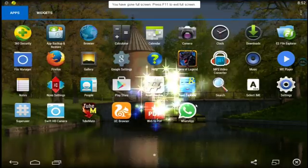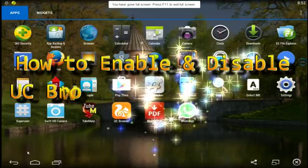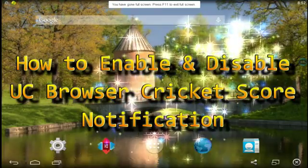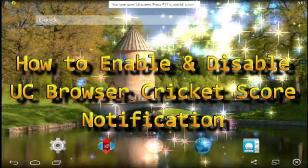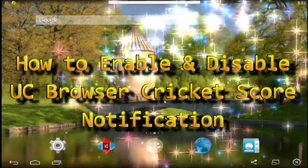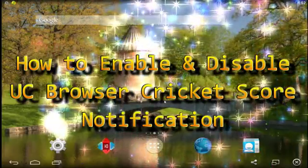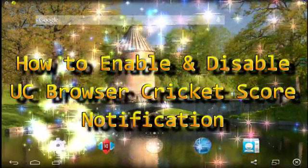Hello everyone, today I will show you how to enable and disable UC Browser Cricket Scores notification.